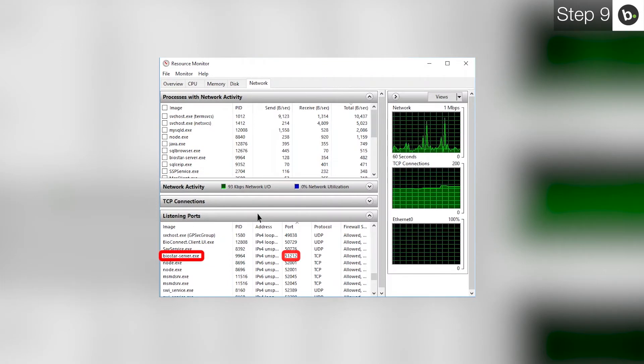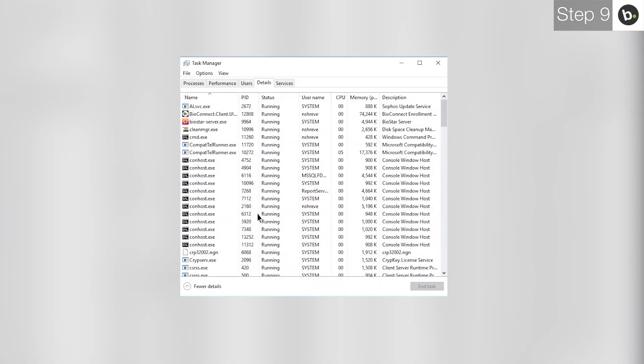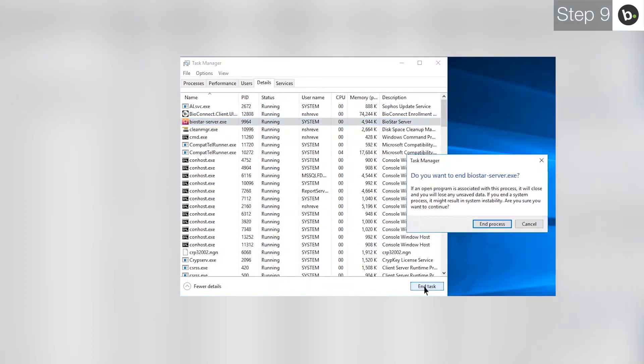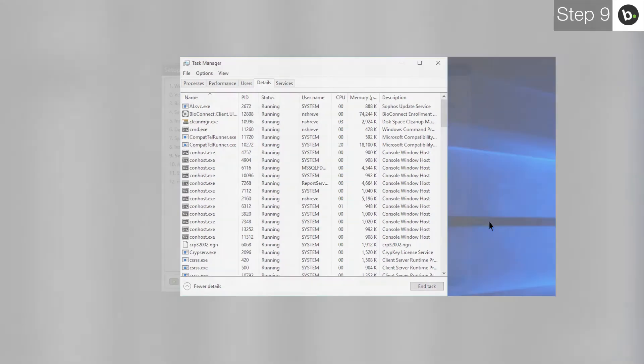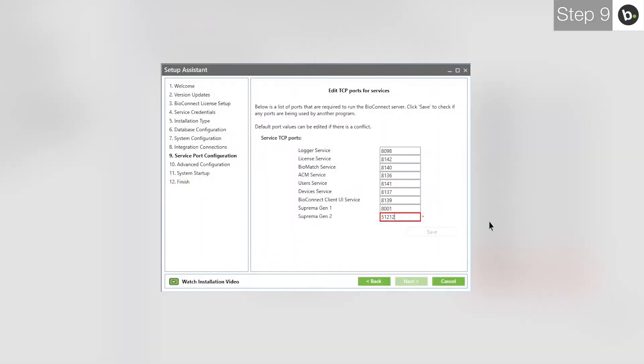Next, open Task Manager. Click on the Details tab and find the task with the same name as the program in Resource Monitor. Select it and click End Task. If the program returns immediately, stop its services under the Services tab. Now, when you retype the port, there should be no red box. Make sure that the program you closed isn't running whenever you are using BioConnect or there will be a port conflict.